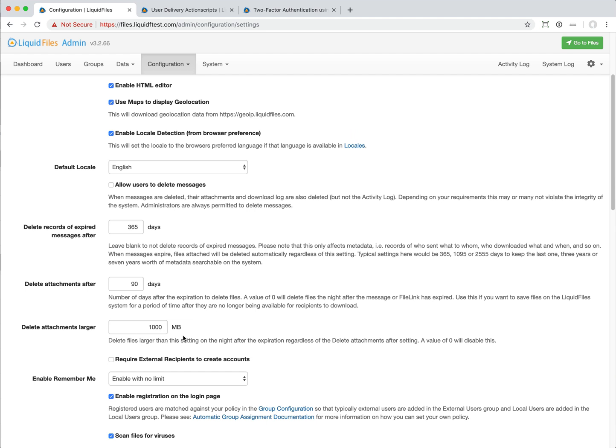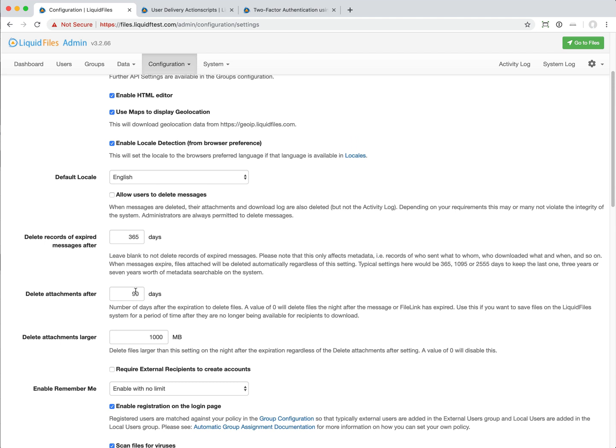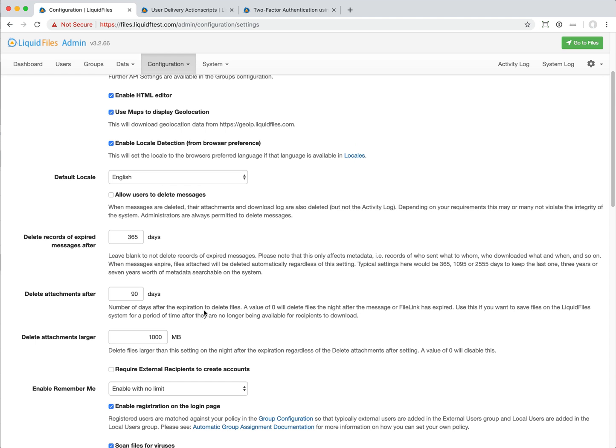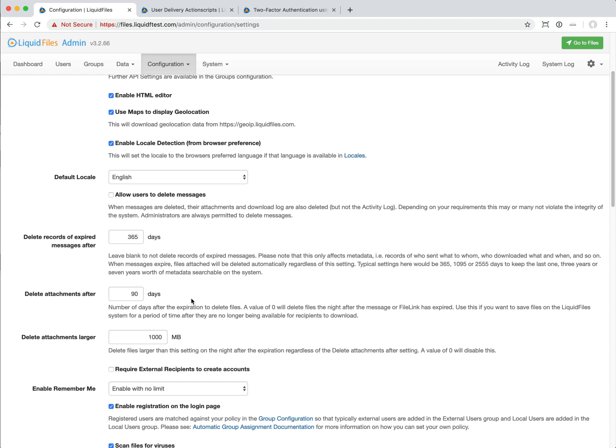We've also added a setting that we exclude files over a certain size. In order to keep data size under control, if you have files that are larger than in this case a thousand megabytes, they will be deleted on the night of the expiration. But you can tweak this however you want so that messages will be kept for a couple of days or for however long you want in the LiquidFiles system after they have expired.